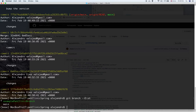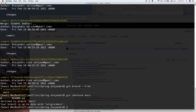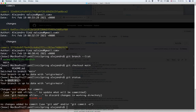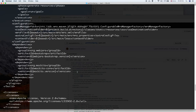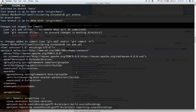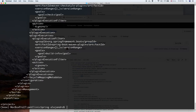If we type git checkout main, now we are in the main branch. If I open the Pong file, we can see the old version — because we never merged the branch changes into the master.